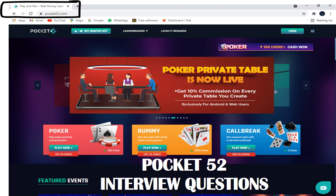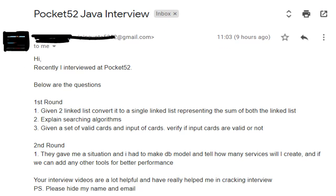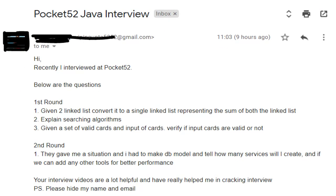Here is the email we got from our friend: 'Hi, I recently interviewed at Pocket52. In the first round there were three questions, and in the second round there was one question.' The first round questions were: given two linked lists, convert them to a single linked list by summing both; second, explain searching algorithms; and third, given a set of valid cards and an input of cards, verify if the cards are valid or not.